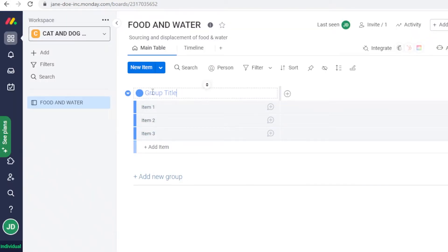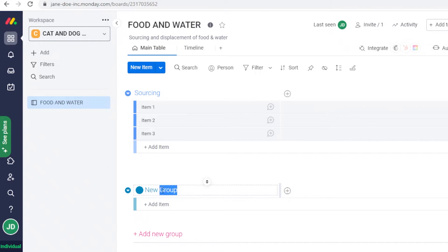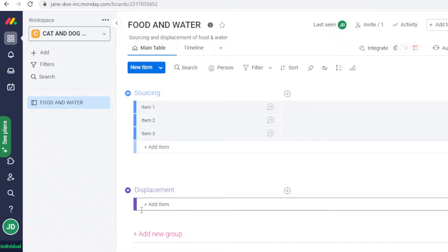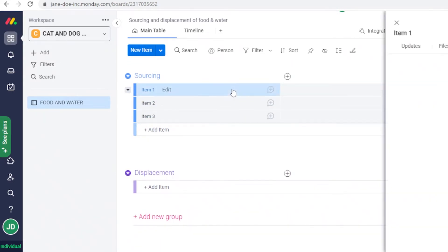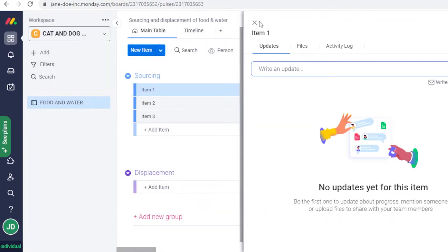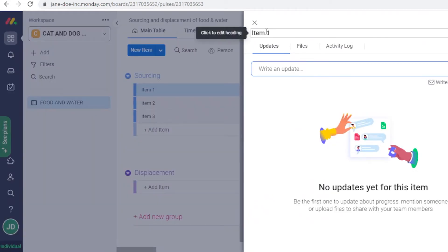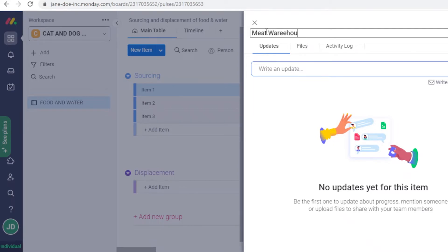Next, add a group title. A group is basically a section of tasks. I'll add one called 'Sourcing', then click 'Add New Group' and name the second one 'Displacement'. I'll click on Displacement, change its color to purple to keep tasks visually separated. Then I'll click on the task item and rename it — for example, 'Meat Warehouse Sourcing' or 'Meat Warehouse Deal.'